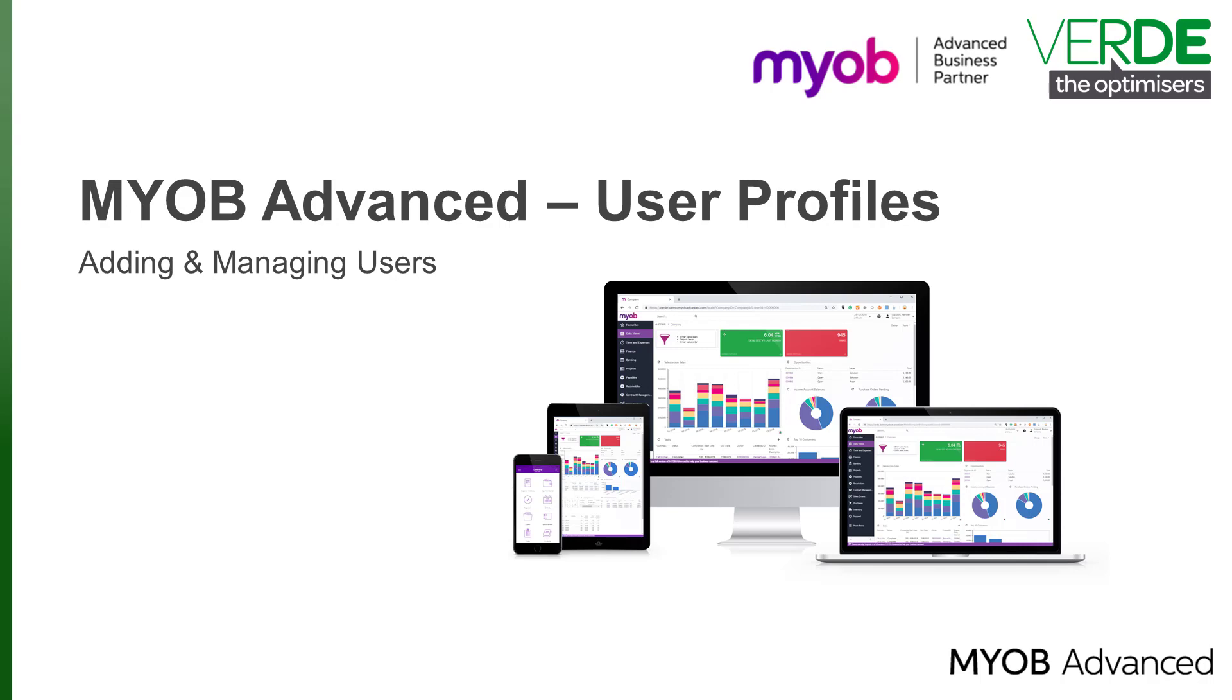You can either create local user accounts that will be available only in MYOB Advanced or integrate MYOB Advanced with identity management systems.